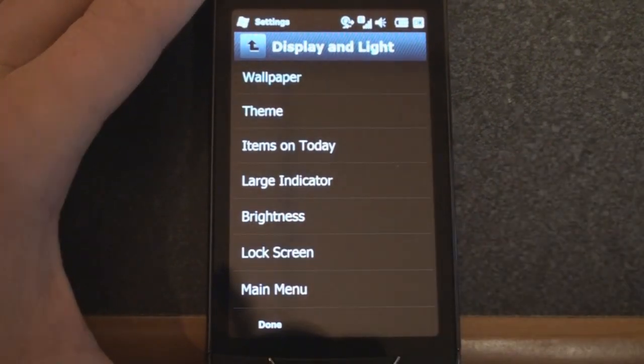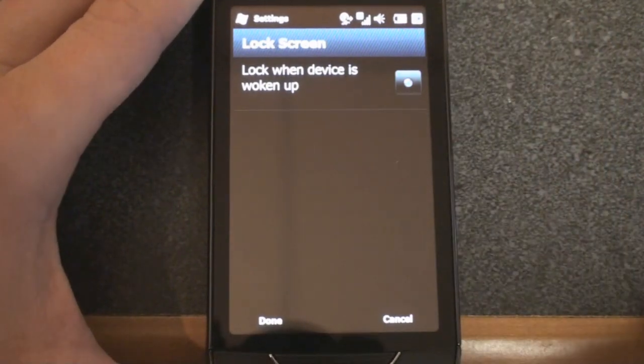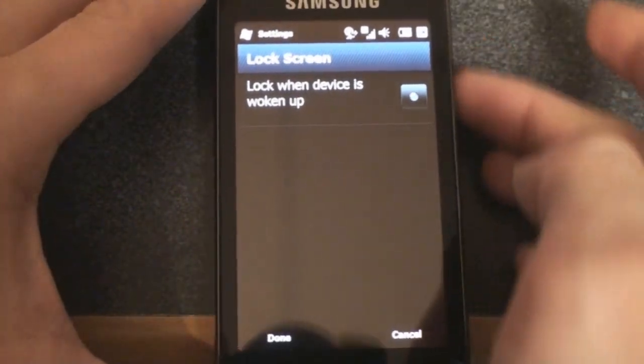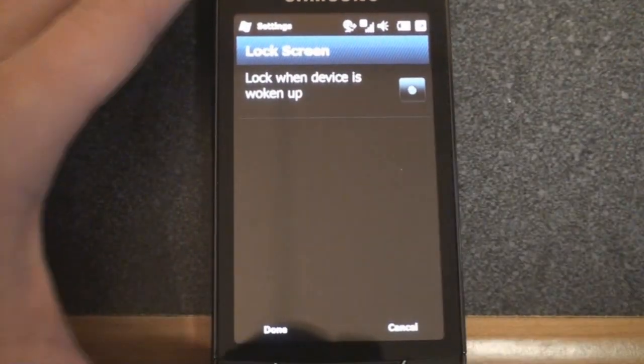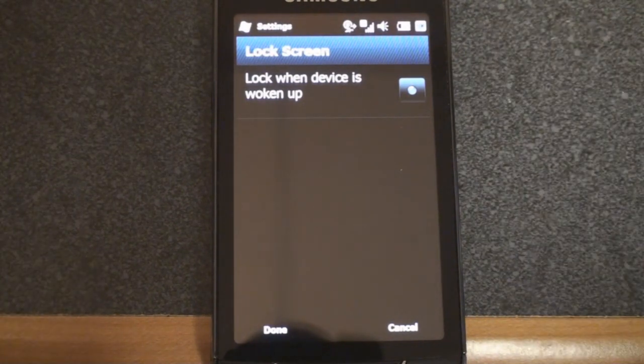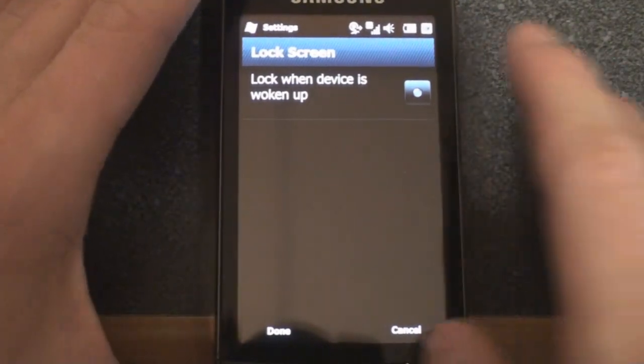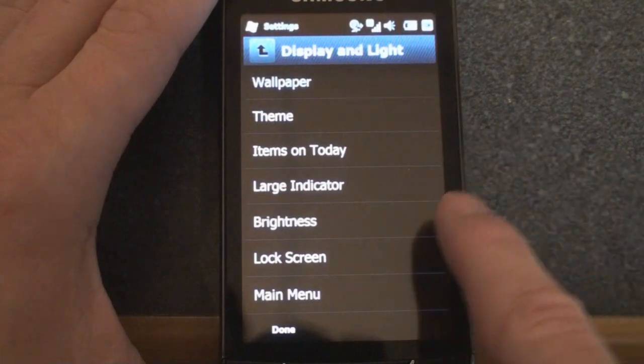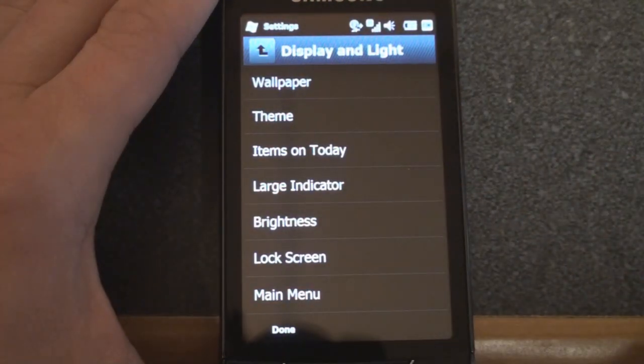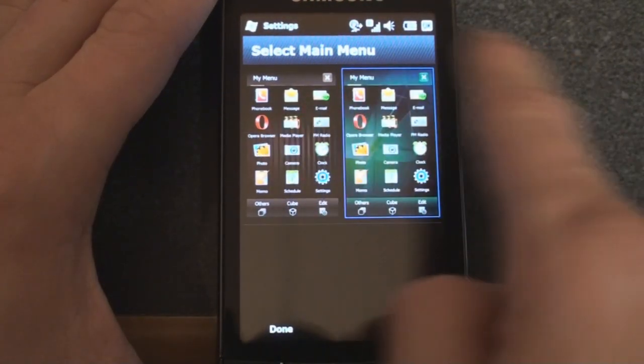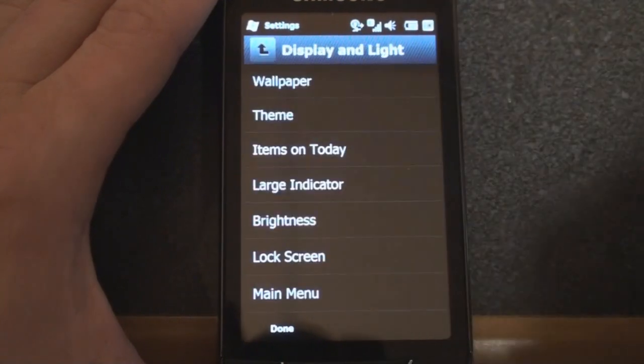Lock screen. You can determine if you want the lock screen to show up when you press the unlock button on the side. I have that turned off because you're already unlocking the device. Why do you need another step to get into your today screen? And finally, main menu. You can choose the style. Two different styles of the special Samsung main menu.